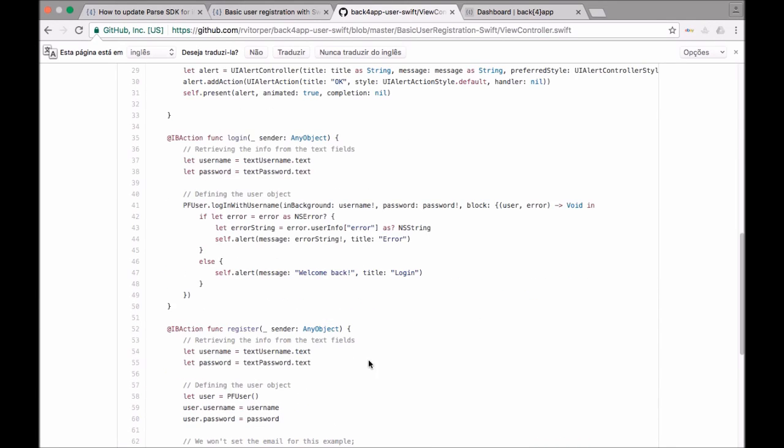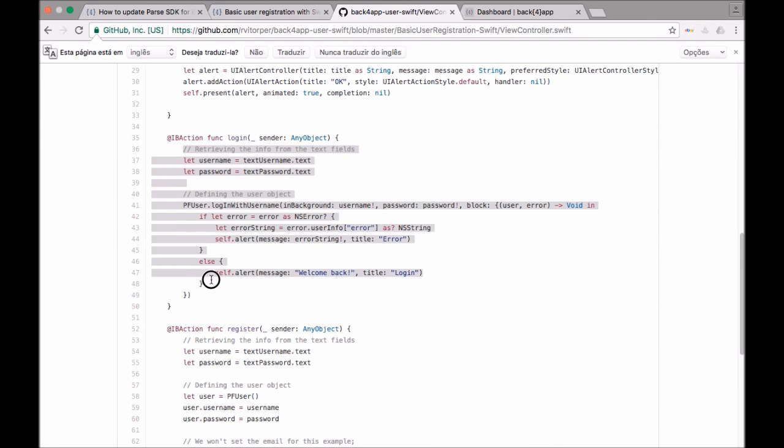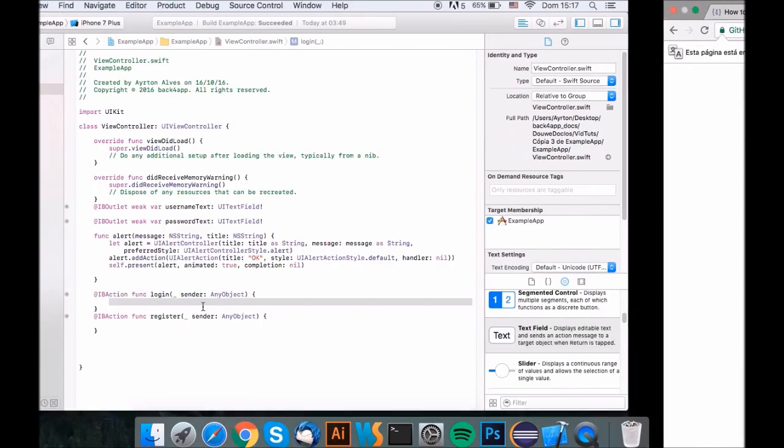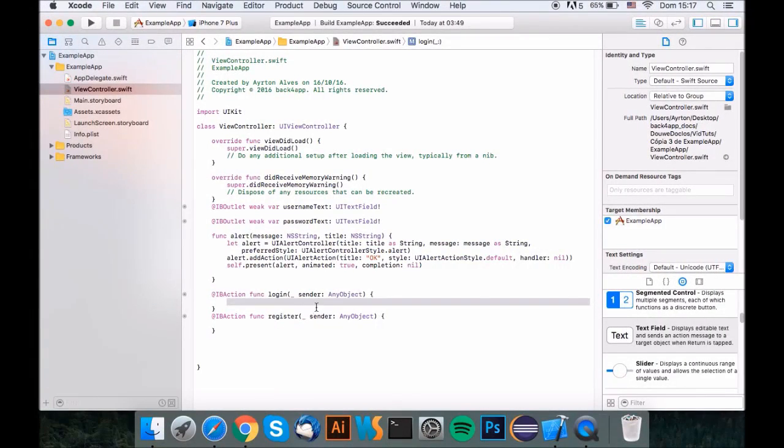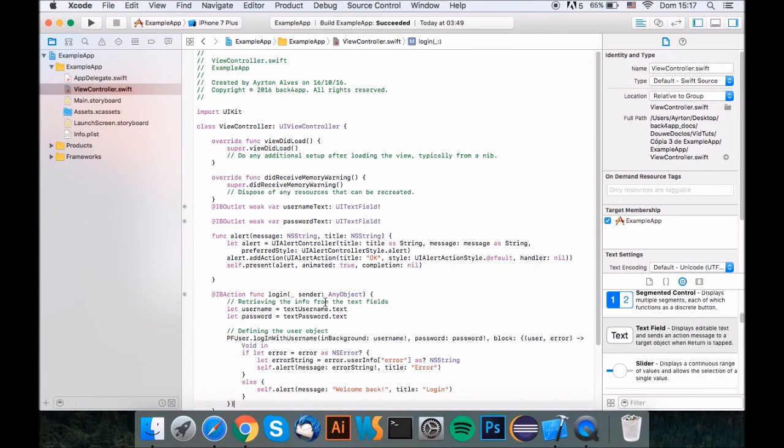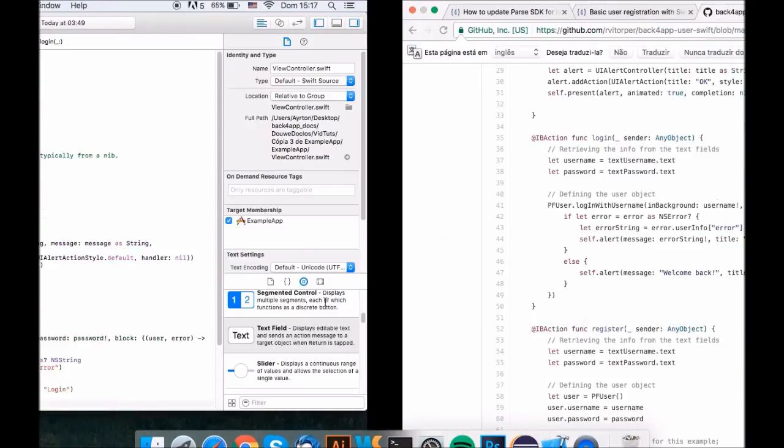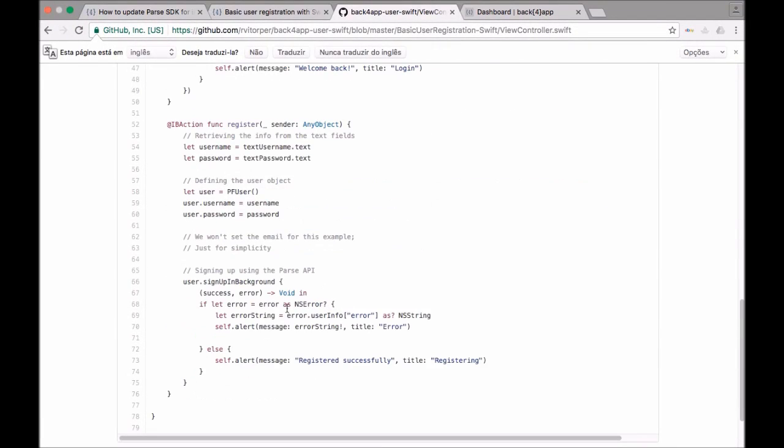And now let's get everything that is inside the login function, put it inside your login function, and do the same with the register function.